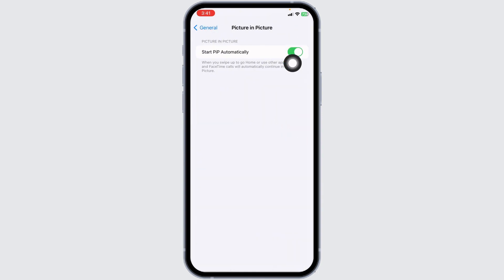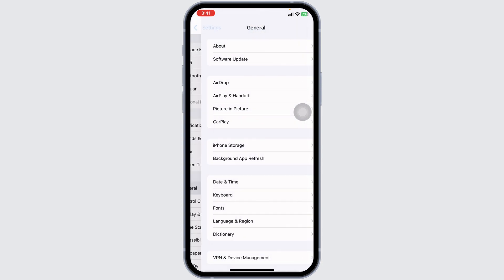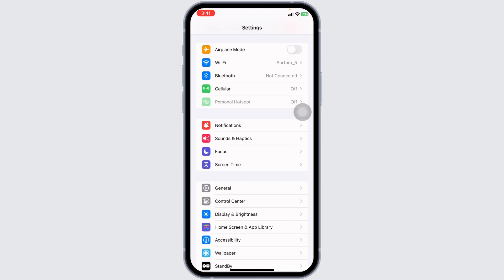Start PiP Automatically. When you swipe up to go home or use other apps, videos and FaceTime calls will automatically continue in Picture in Picture mode. Head back and check whether